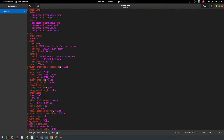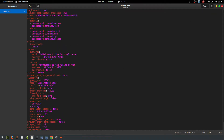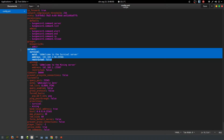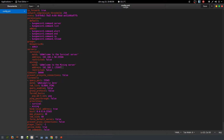Players will automatically be sent to the survival world directly, because the BungeeCord server itself doesn't have any worlds — it's just the control server. So that's what you set up here. I also changed the permissions group and set my player name. Then of course the servers: survival, mining, with their IP addresses and port numbers.